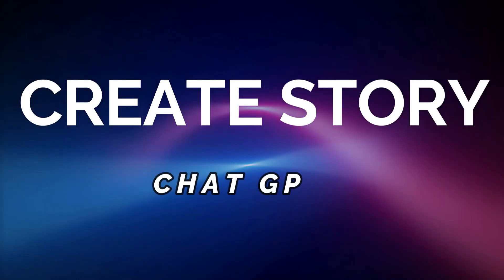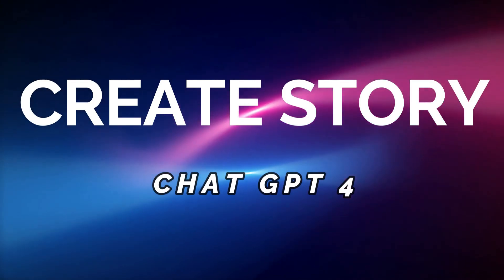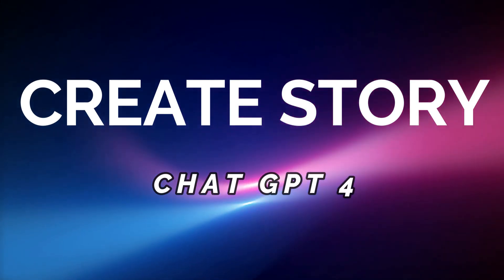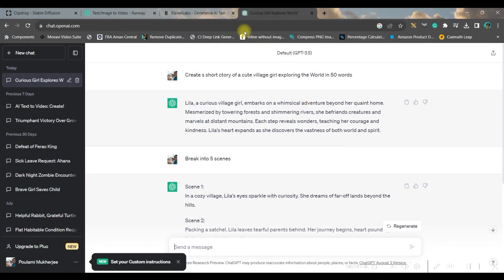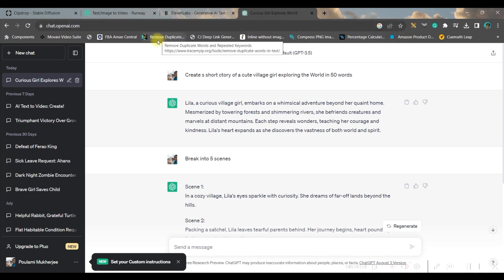And now you will have to just download by clicking on this download button and the video will get downloaded. We'll have to create one small story and we'll have to divide it into few scenes. For that, I will take the help of chat.openai.com.